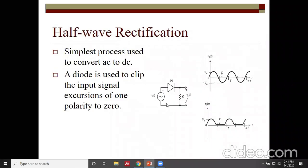In a half wave rectifier, if AC is applied to the diode, it conducts only the positive half cycle. The output is taken across a resistance. The output contains only positive half cycles — negative half cycles are cut off and not passed through the diode.